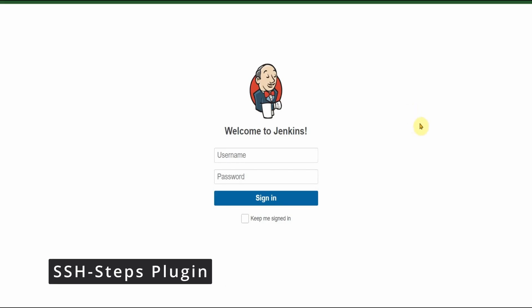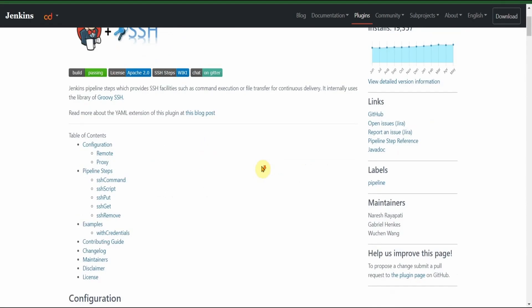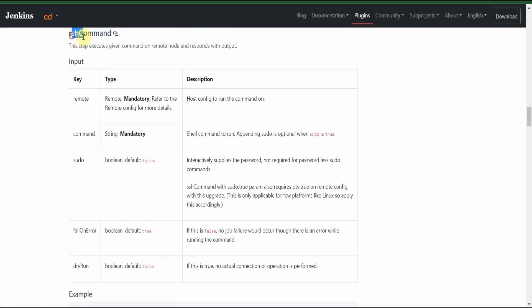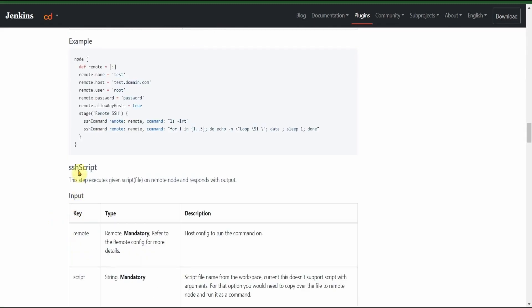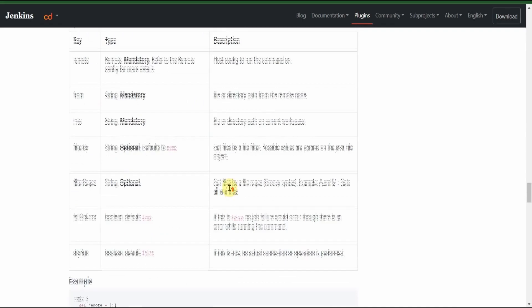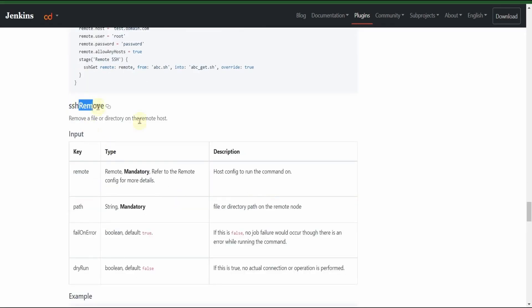Let us look into the SSH steps plugin. This is the page for the SSH steps plugin, and you can see here you have multiple different options for this plugin. It's different from the SSH agent plugin. You can execute SSH commands, execute scripts, and get and put are there. SSH remove is also there - you can remove a file from the remote host as well using this plugin.